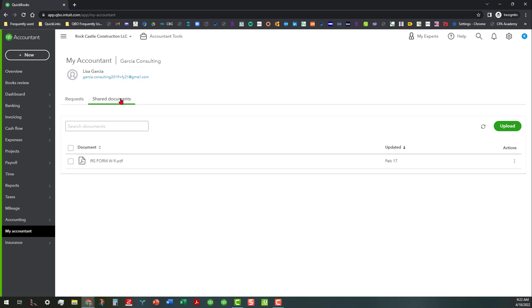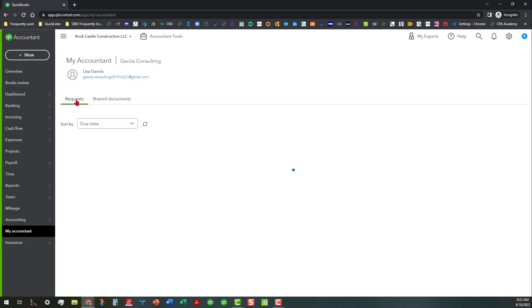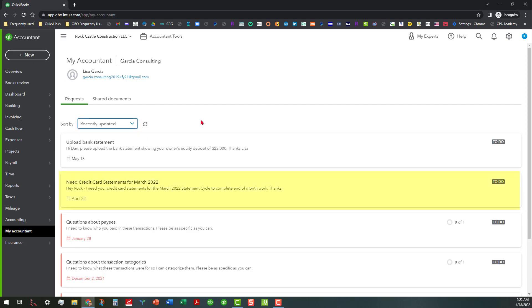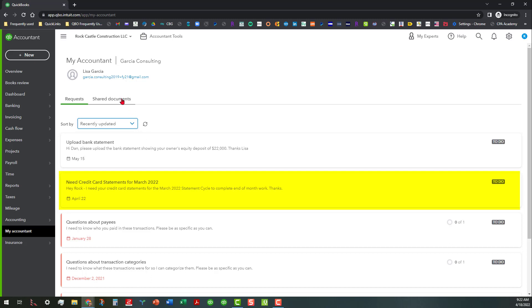So any of these shared documents that are in here were documents that were shared previously. Anyway, once they respond to this request here for the credit card statements, you'll be able to actually look at those in the shared documents area and do whatever you need to do with them. Anyway, that's basically all I had for today. Hopefully this will help you. Y'all have a wonderful day, take care everybody, we will see you soon.